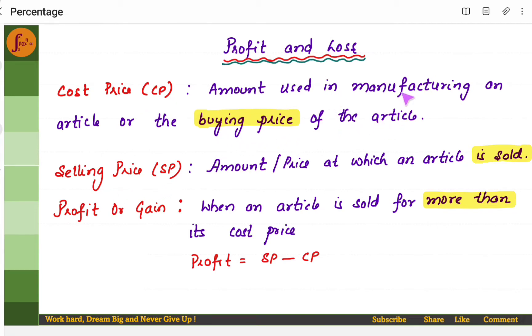Selling price: once you manufacture an item, you would sell it to people. The price at which you sell is called the selling price.